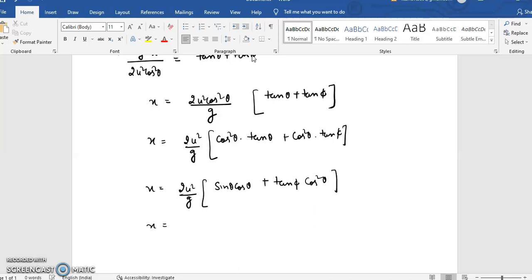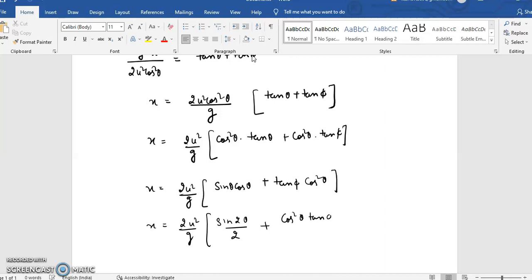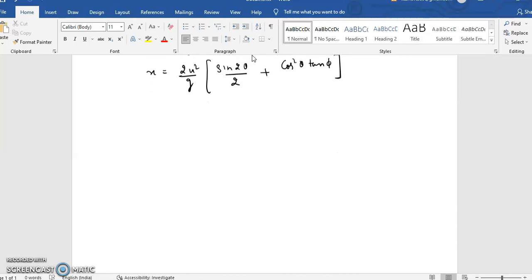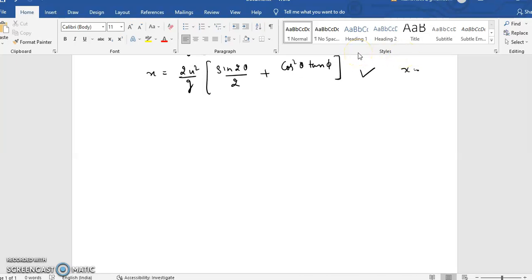Let me bring theta inside to make differentiation easier. Expanding: x = (2u²/g)[cos²θ · tanθ + cos²θ · tanφ] = (2u²/g)[sinθ cosθ + cos²θ · tanφ] = (2u²/g)[sin2θ/2 + cos²θ · tanφ]. This is the x-coordinate of the landing point on the hill, and I need to maximize this with respect to theta.